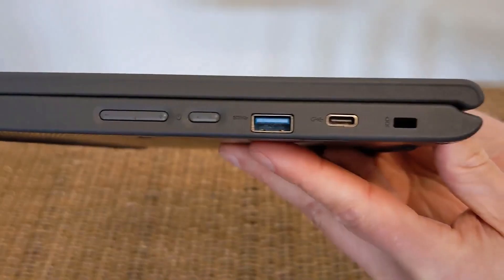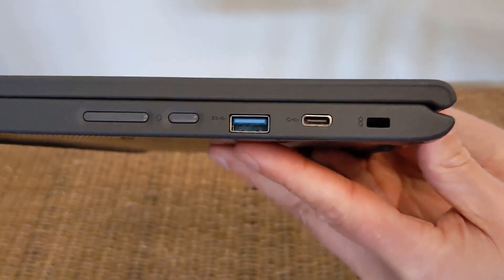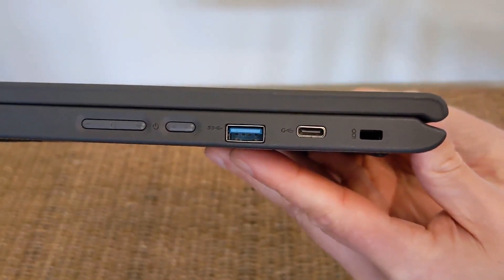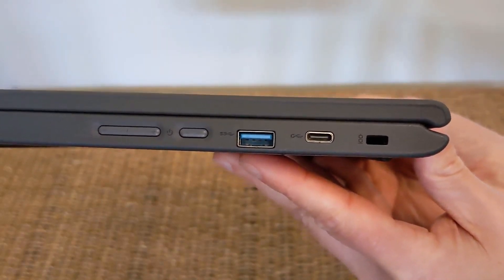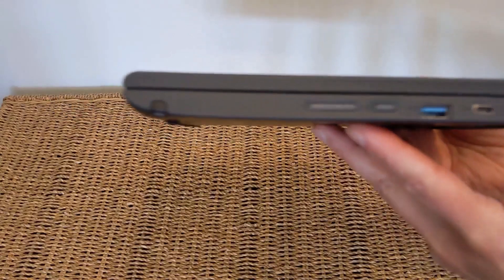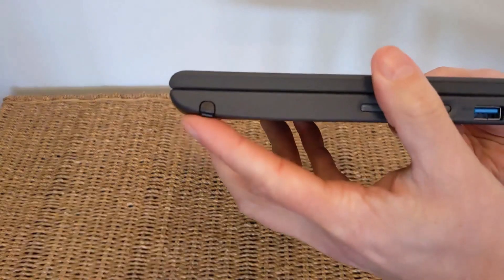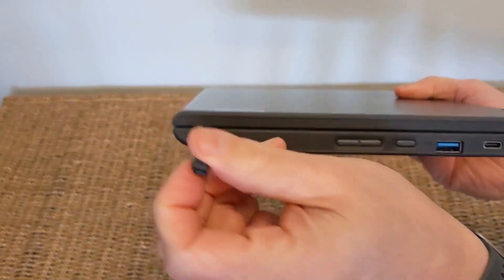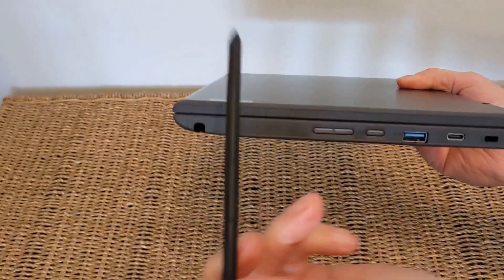And then on the right hand side you've got your ports. On the far right the Kensington lock port, USB-C, USB-A, power button and a physical volume rocker. And then right at the front there on the left you've got the stylus.